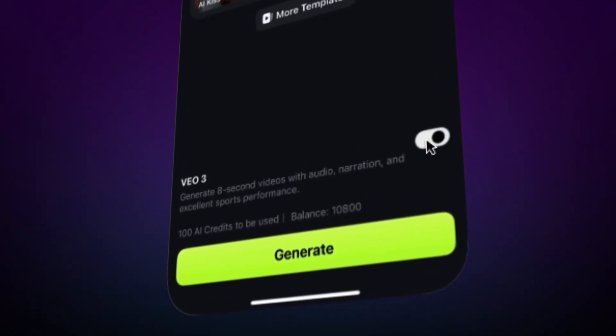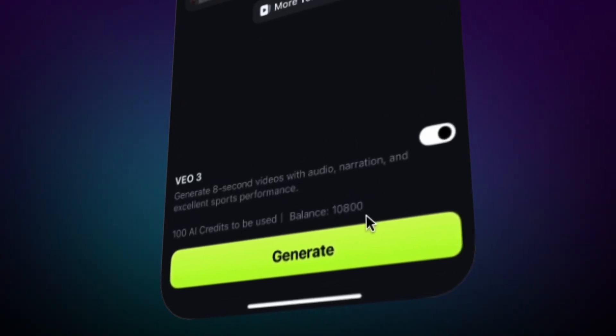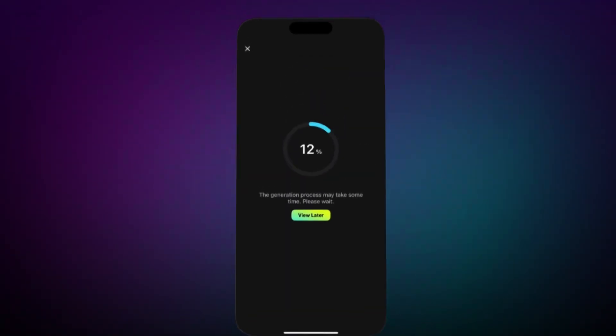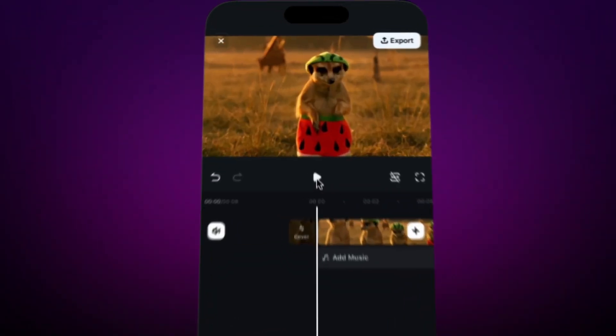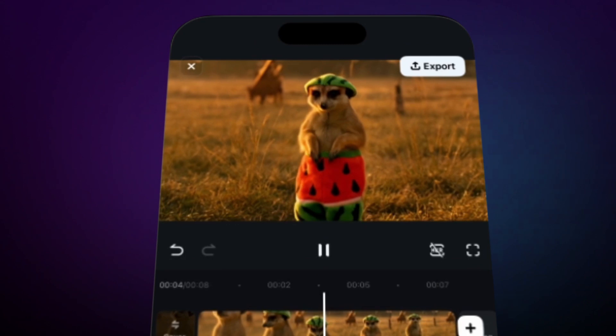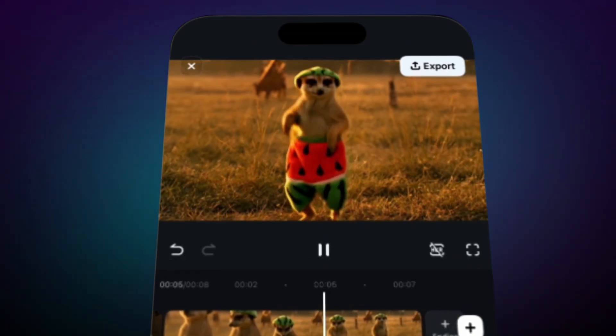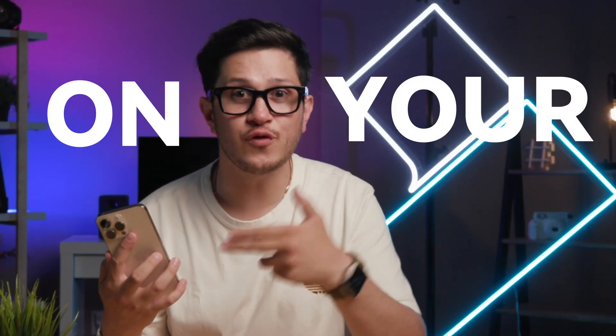Then activate Vuel 3, hit Generate, and boom! All done, right here on your phone!